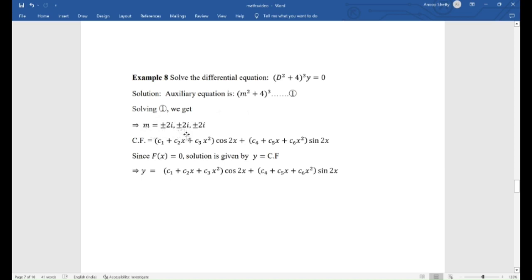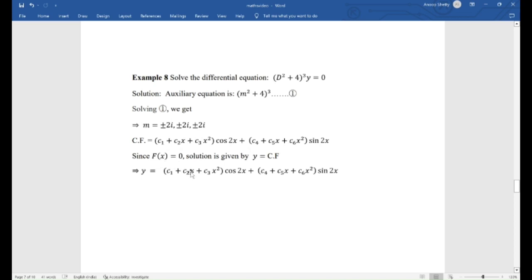Since m = ±2i is a triple repeated root, the complementary function (CF) is: CF = (c1 + c2·x + c3·x²)·cos 2x + (c4 + c5·x + c6·x²)·sin 2x. Since f(x) = 0, there is no particular integral.